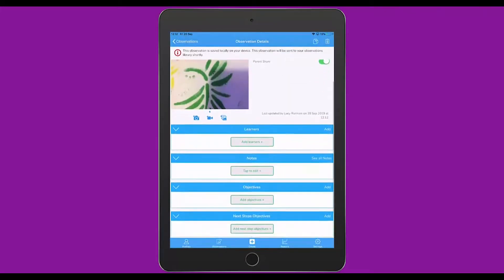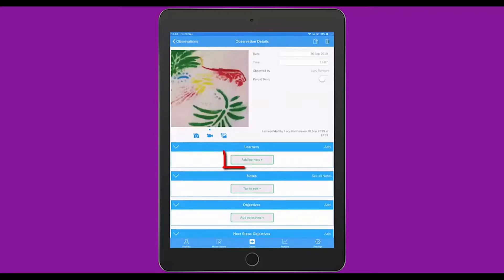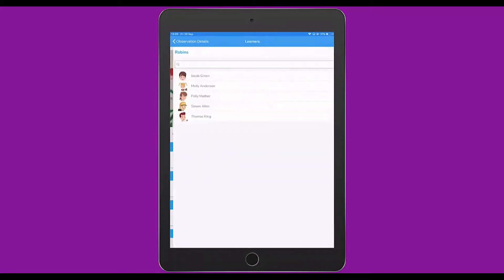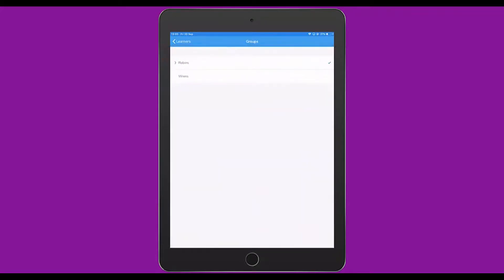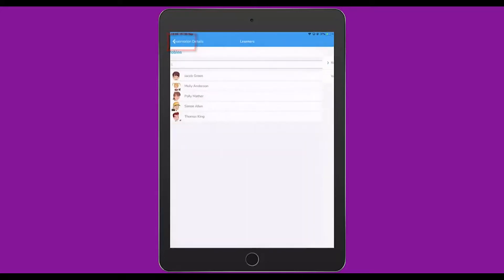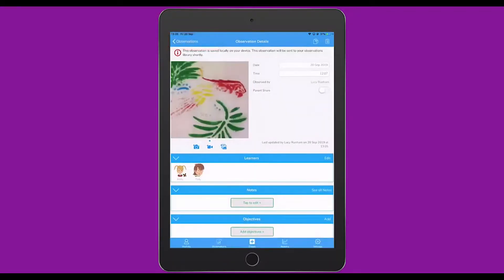Beneath that you'll see several options. The top of these enables you to add the learners. When I tap Add Learners, I am presented with Robin's class. Across the top, I can click on the menu to change between Robin's class and in this case Ren's class. I tap Learners to go back again. I can then select the learners involved in this observation. And when I select Observation Details in the top left, it will then tag those learners with that observation.